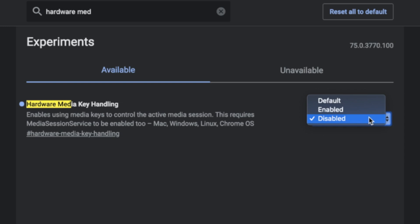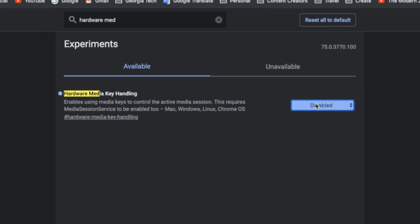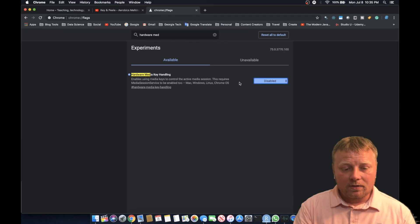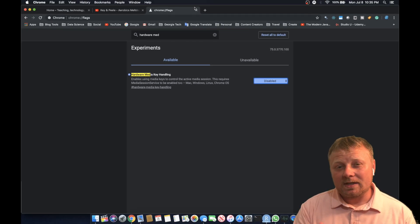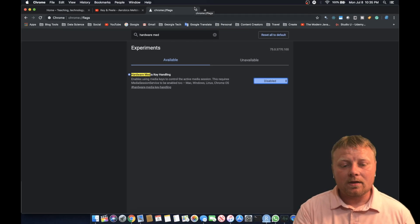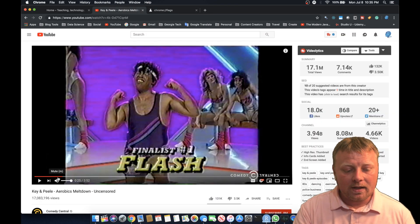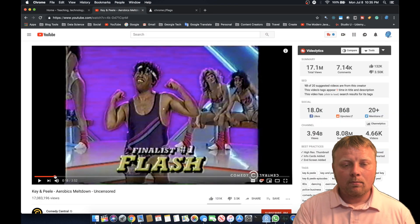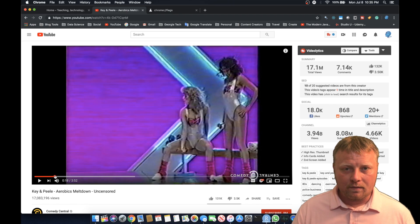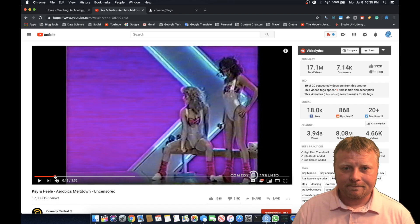What you want to do is make it disabled. When you do that, you're going to have to restart Chrome — completely restart it and come back. And lo and behold, you can finally pause your YouTube videos and multitask.